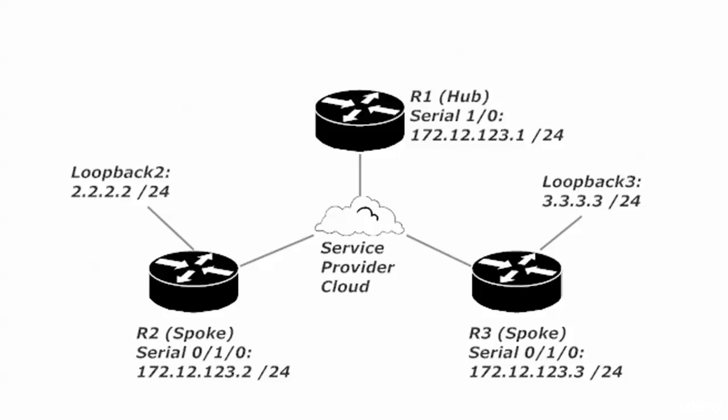And this is very much like a lot of networks out there in production because what you'll have is like a headquarters and you'll have your hub routers there. And in different cities, different physical locations, you'll have your spokes. So that's what we're mimicking here.